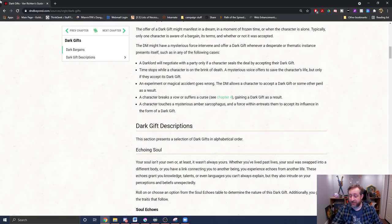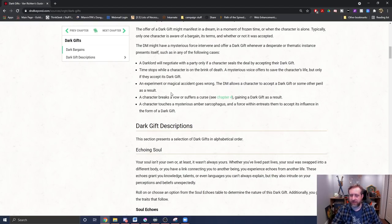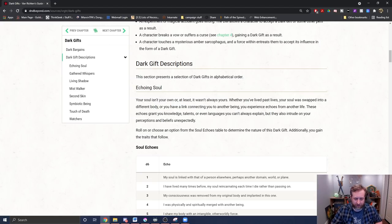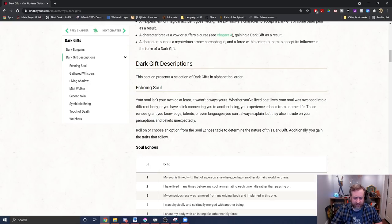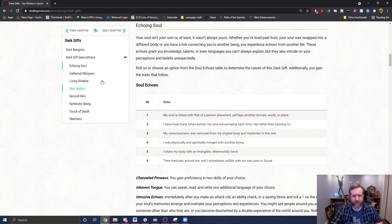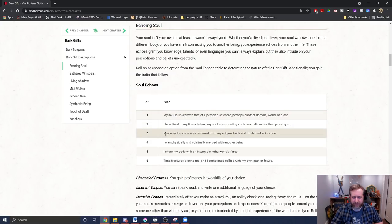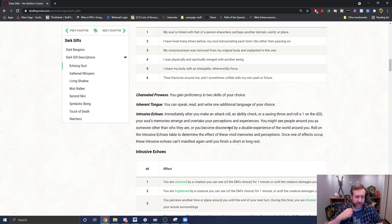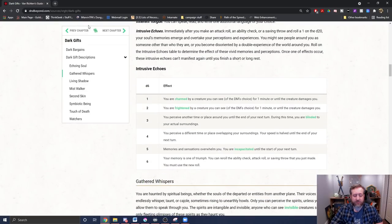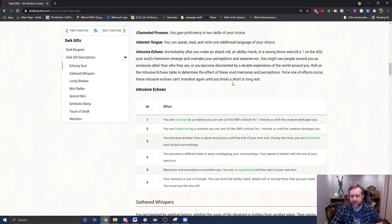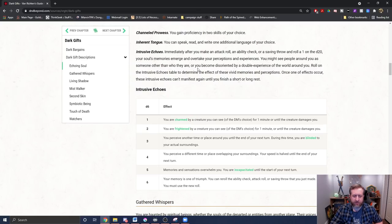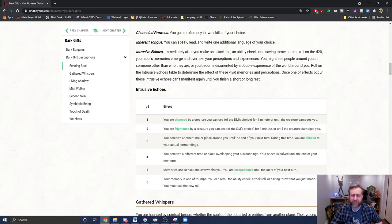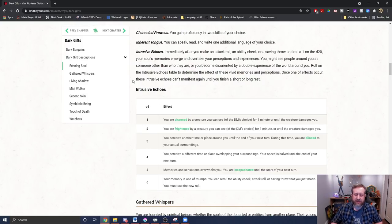All right, and then it rolls into just the different Dark Gifts. So buckle up, folks. This may be a little bit long, depending on how long it takes us to get through it. So you've been warned. All right, the Echoing Soul. Your soul isn't always your own. At least it wasn't always yours. Roll on the table below to determine what the soul echo is. So if we say we used three, my consciousness was removed from my original body and implanted with a new one, and here's the abilities you get. Channeled prowess: proficiency into skills of your choice. You can speak, read, and write one additional language of your choice, and you get intrusive echoes. Immediately after you make an attack roll of ability check or saving throw and roll a one on the d20, your soul's memories emerge and overtake your perceptions and experiences. You might see around you as someone other than who you are or become disoriented by a double experience of the world around you.